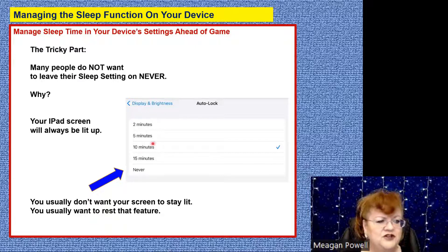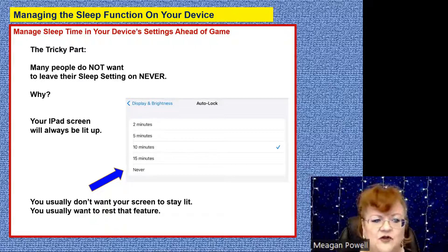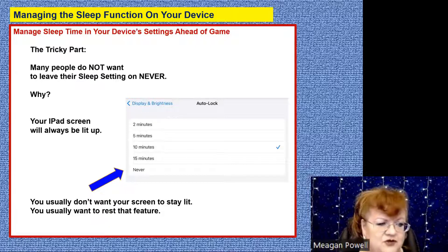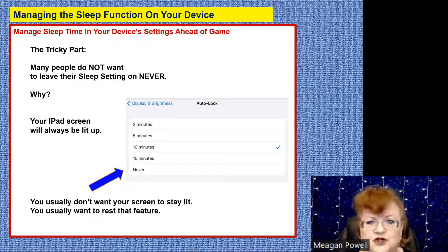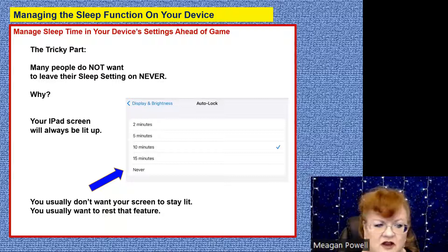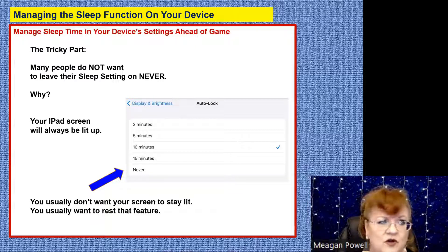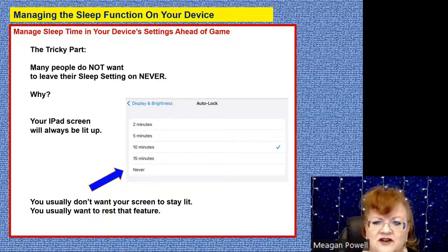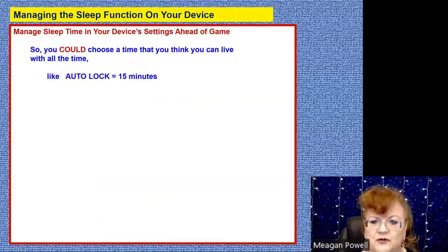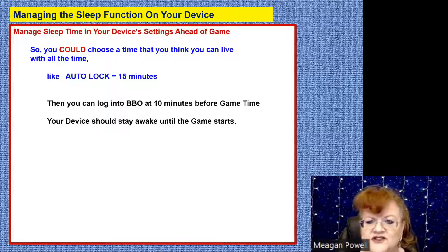I choose 10 minutes or 15 minutes. If you're going to log into BBO before game time and it's only going to be five minutes before game time, choose 10 minutes. If you know you're logging in at 9:55 in the morning or 6:55 in the evening, choose 10 minutes — that'll give you a cushion. If you tend to log in at 6:50 in the evening or 9:50 in the morning, choose 15 minutes. You have to decide what you want, but log into BBO within that timeframe and your device should stay awake.